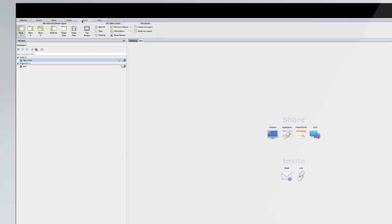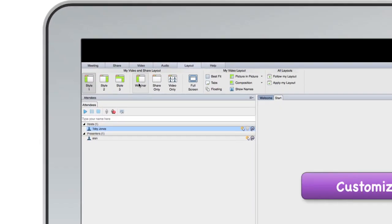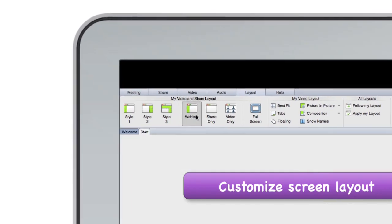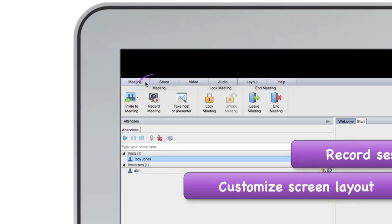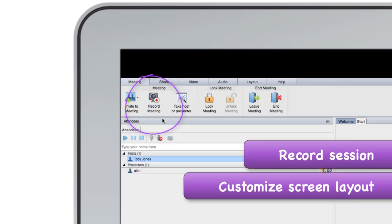I can customize the layout of my screen to suit the type of session I'm about to do and I can choose to record my session to refer to later.